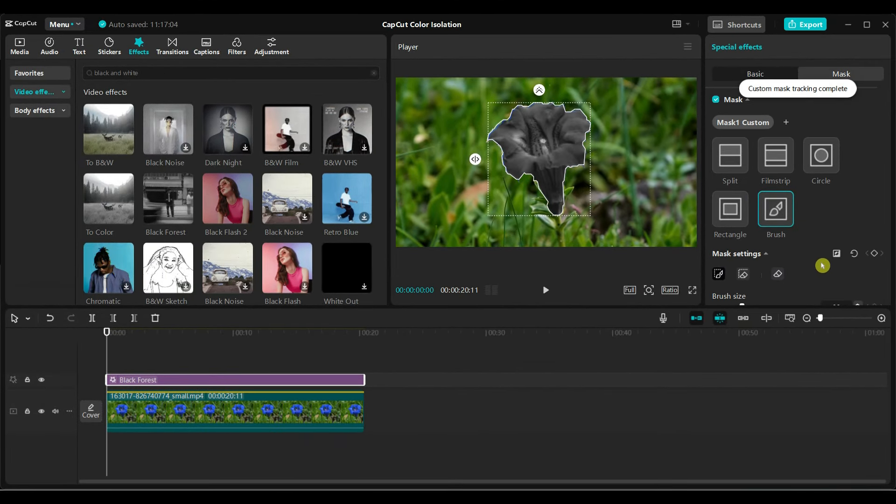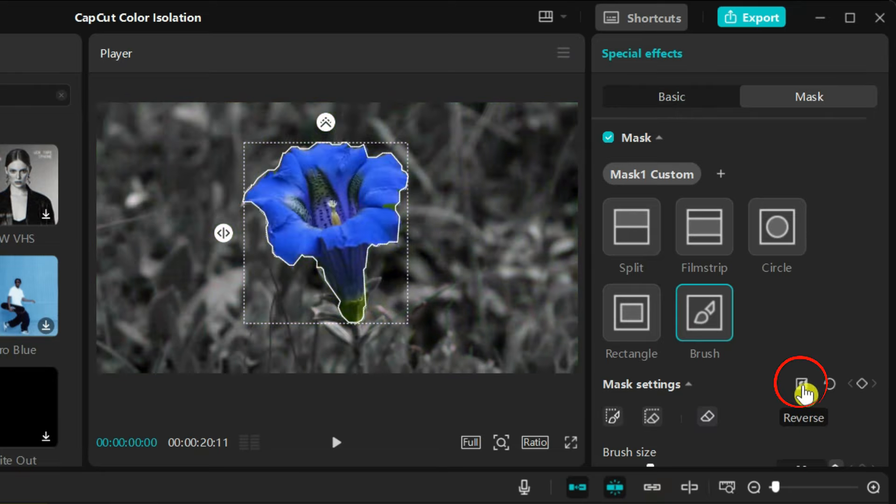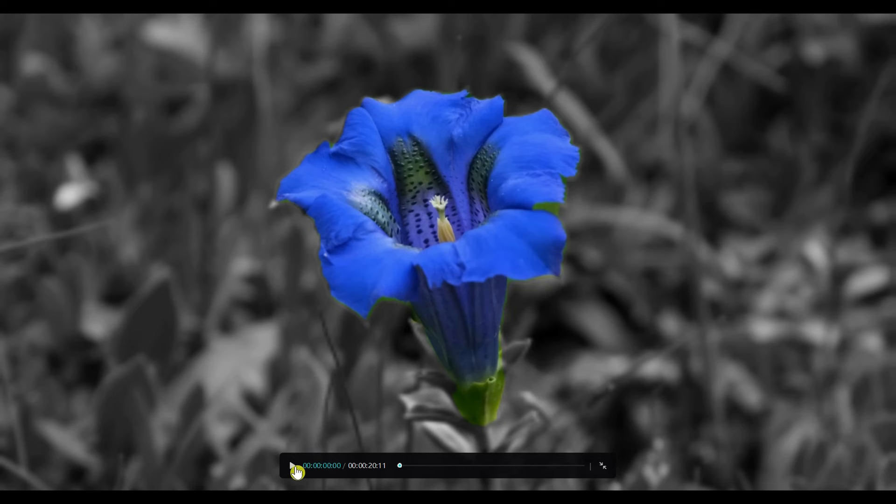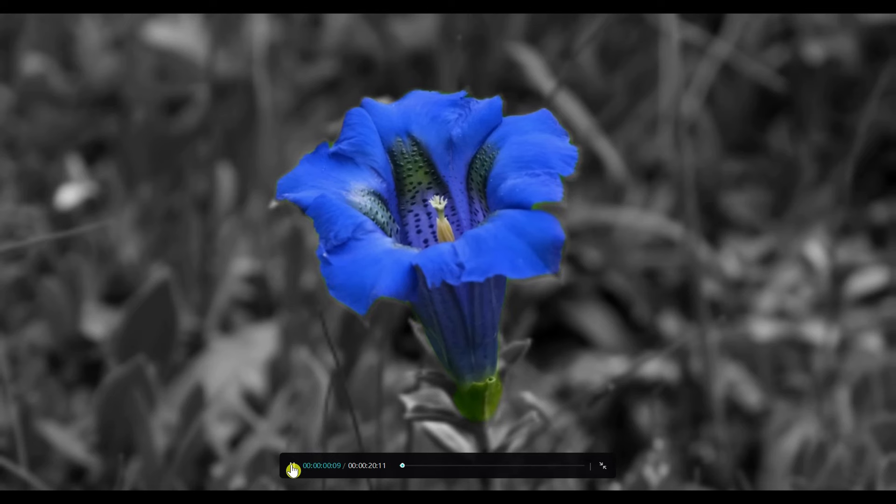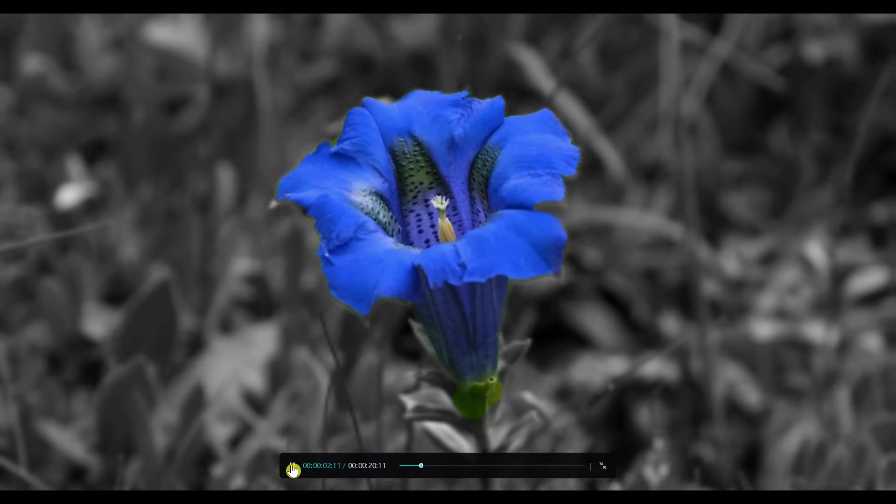The object turns black and white instead of colorful. Simply click reverse in the mask options. The flower is now in full color while the background is black and white.